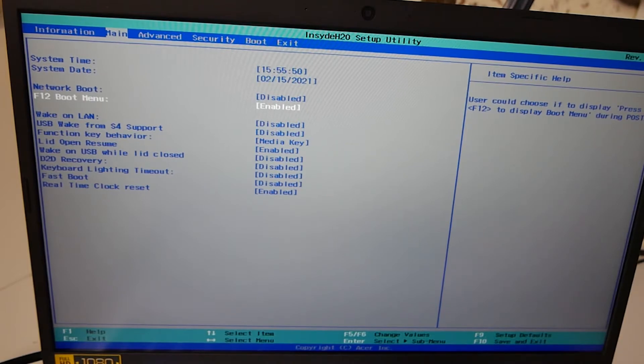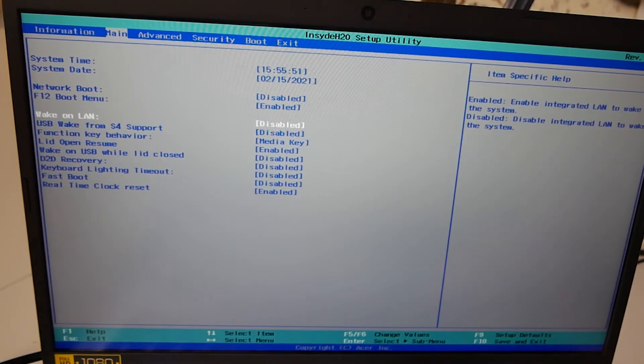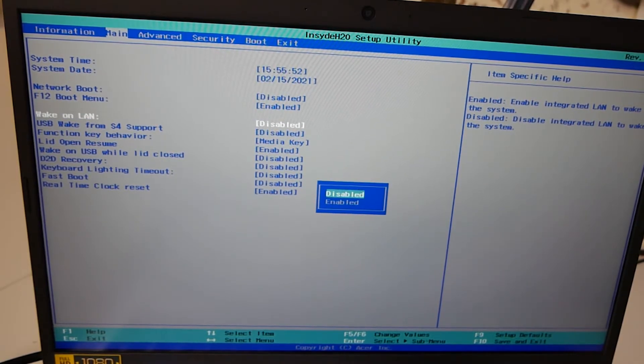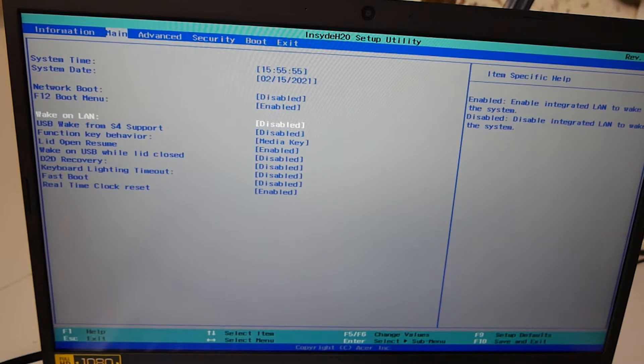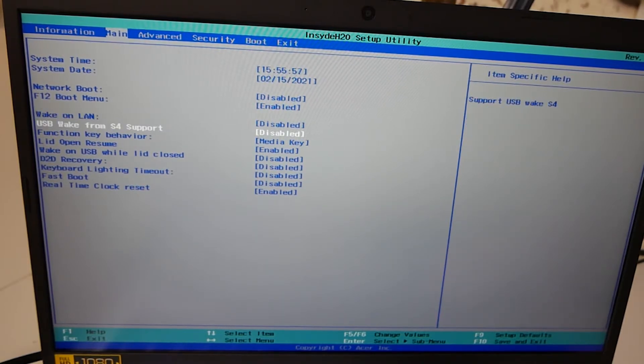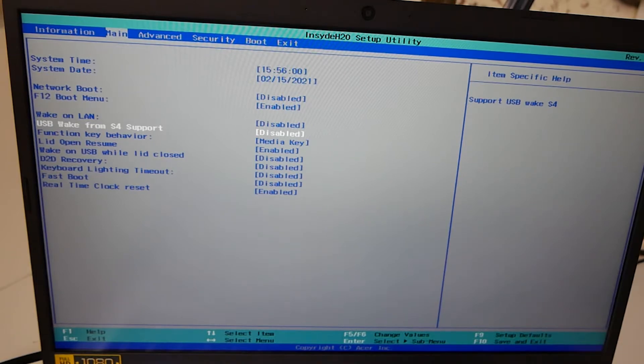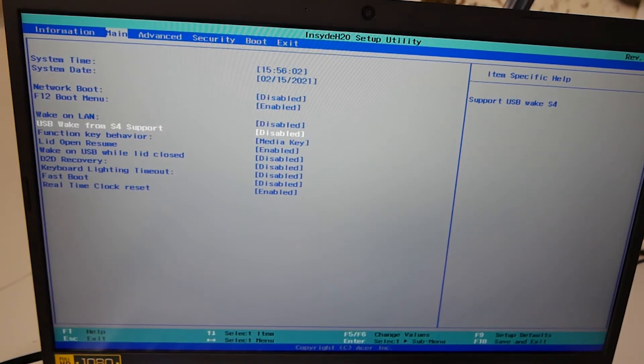Next up we've got wake on LAN. So if you want to use wake on LAN, again press enter. Enabled, disabled. You get the general idea there. USB wake up from S4 support. Enabled or disabled. Again, if you want to have that you can enable it easily.